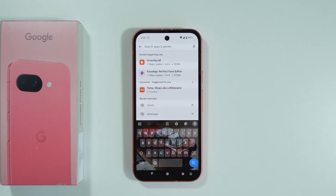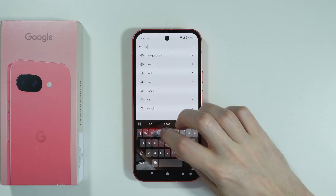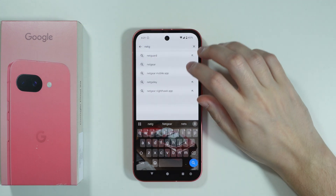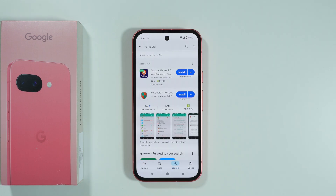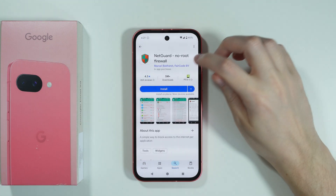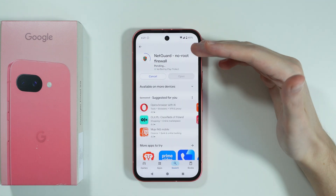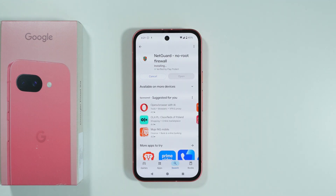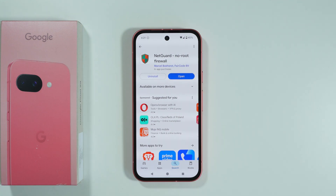An example app that allows us to block mobile data for specific apps is called NetGuard. There are multiple different apps that can do similar things. However, I'm going to show you how to make it work based on this app because I actually used this app before.